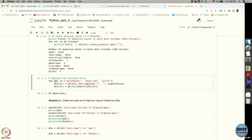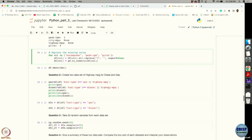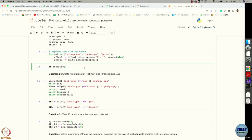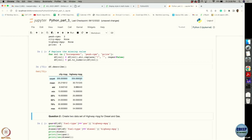To remove missing values, we first identified the columns where values are missing — those are horsepower, peak RPM, and price. We replaced the question marks with NaN, and now if you run describe() everything is a valid value and you can compute statistics like mean and standard deviation.